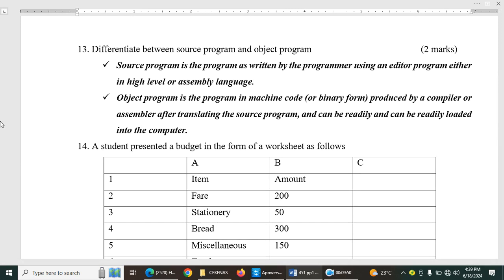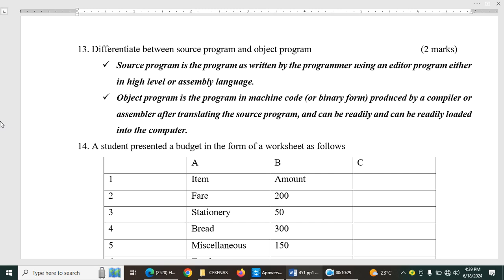Then differentiate between source program and object program, two marks. This is the third topic, elementary programming principles under the terminologies. So we have source program or source code is the program as written by the programmer using an editor program, either in high level or assembly language. Basically, a source code or a source program is the code that is not in machine-readable format, must be translated. On the other hand, object program or object code is the translated source program. It is the program code in machine-readable format.